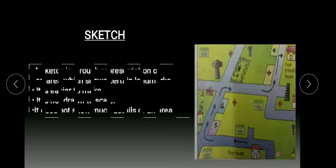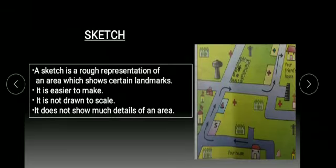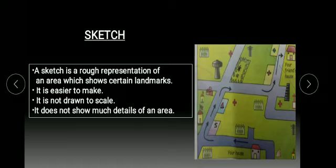Sketch. A sketch is a rough representation of an area which shows certain landmarks. It is easier to make. It is not drawn to scale. It does not show much details of an area.